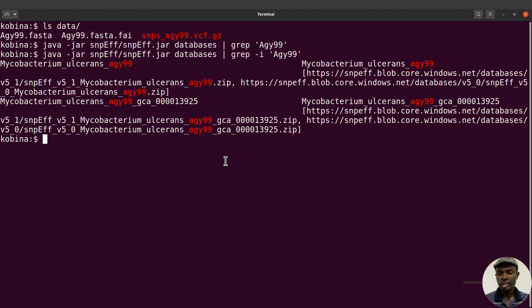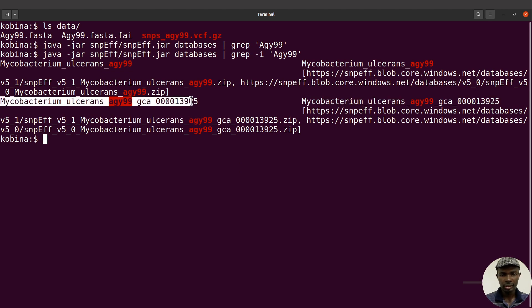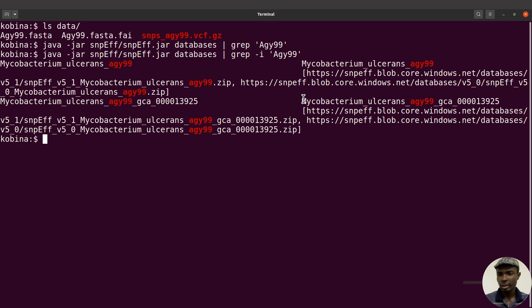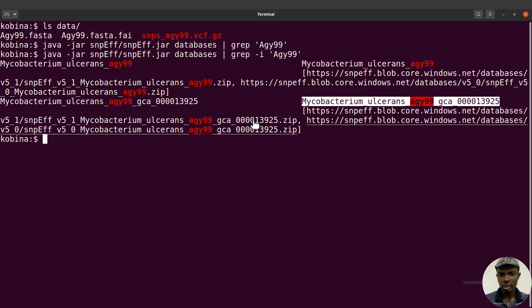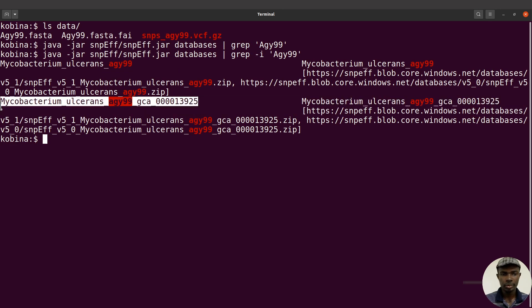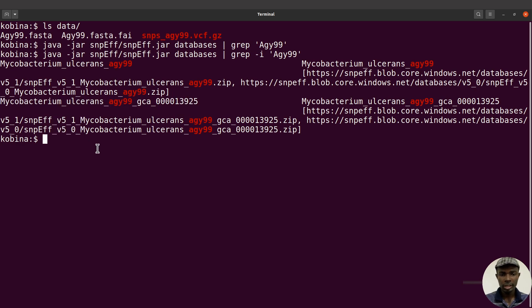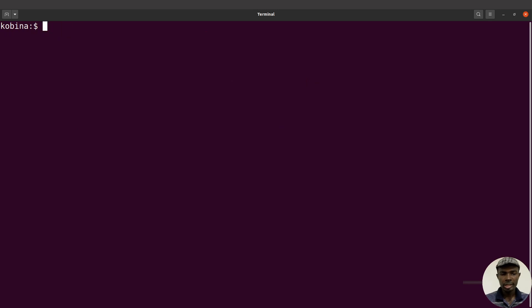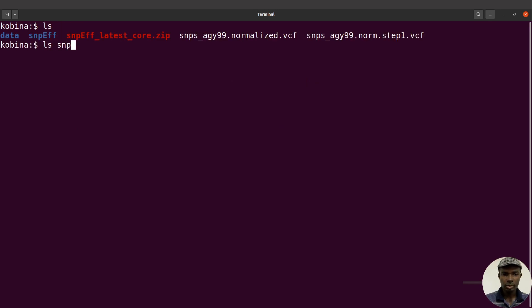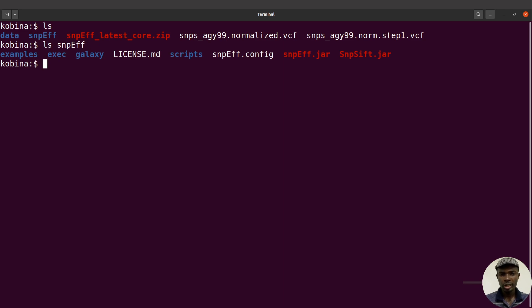What we are going to do next is download the database for our reference sequence, AGY99. You can see the name of the database here — that's what we'll use. I'll copy this name because I'll use it later on. Now I'm going to download the database. Let's clear the screen, let's ls into snpEff — we have our snpEff directory here.